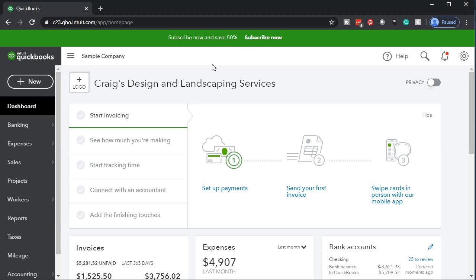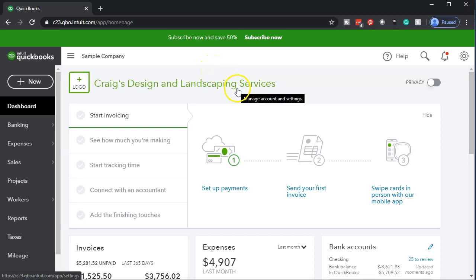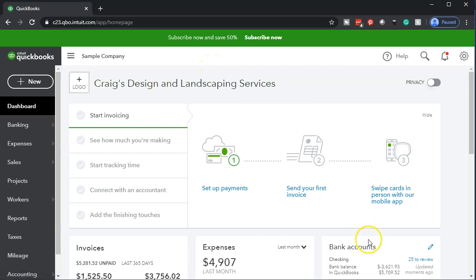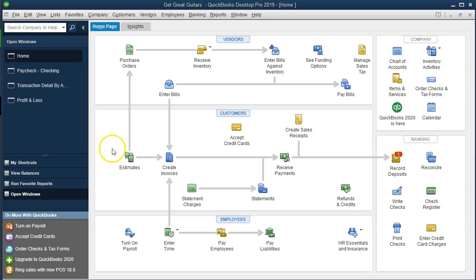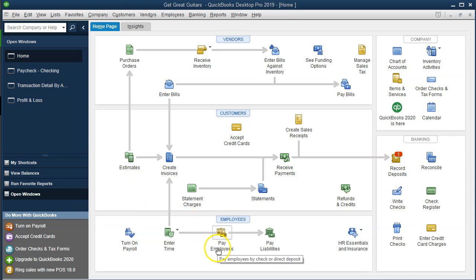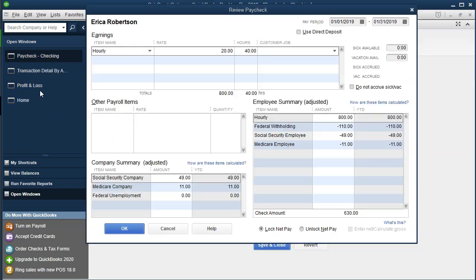If you want to dig deeper into payroll, we have courses — both QuickBooks courses and theory courses on payroll. Jumping back into the desktop version, which has a free version we can use to analyze how payroll data input looks when you process payroll — it looks something like this.